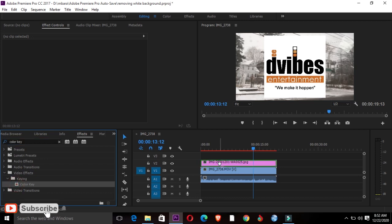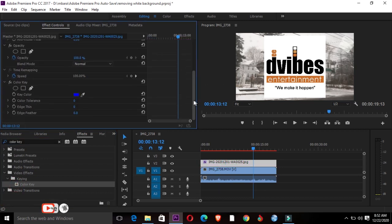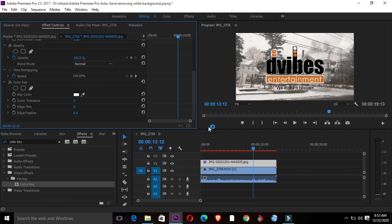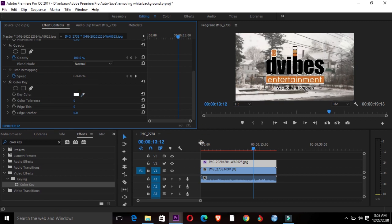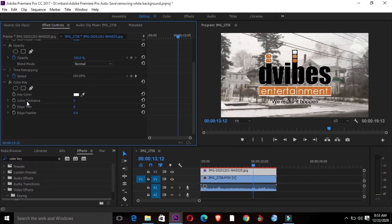Welcome to my channel once again. This is Daniel for D-Vibes Entertainment. I have another video for you, and today we're going to be looking at how we can remove the white background from a logo just like you see in this video.